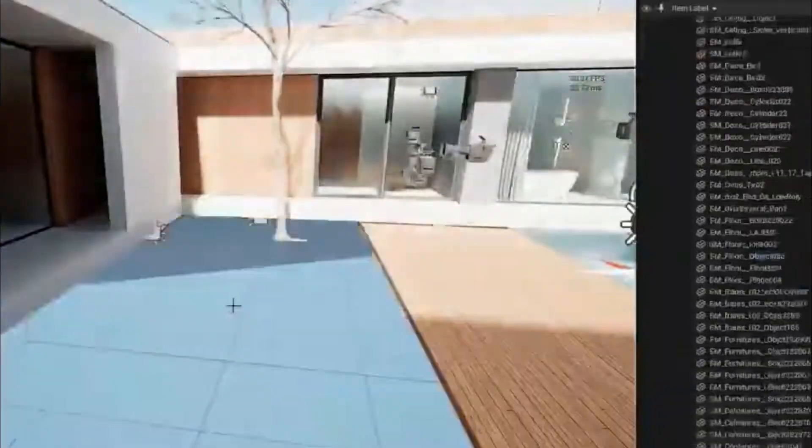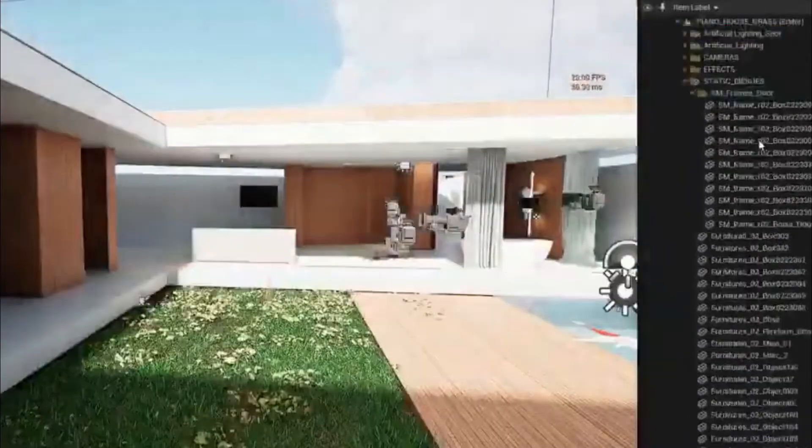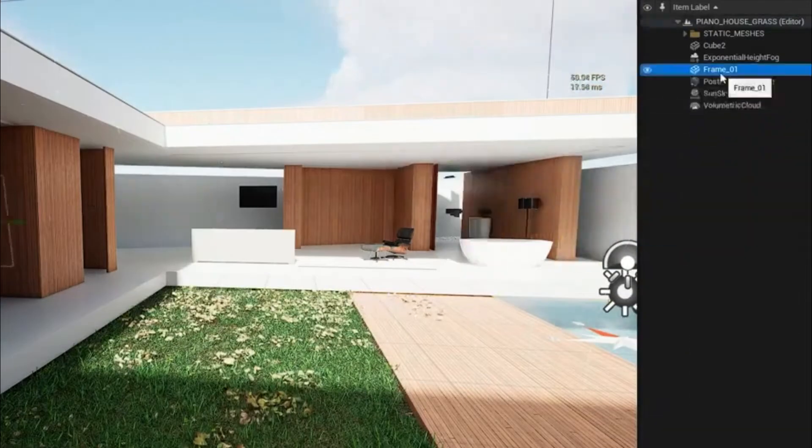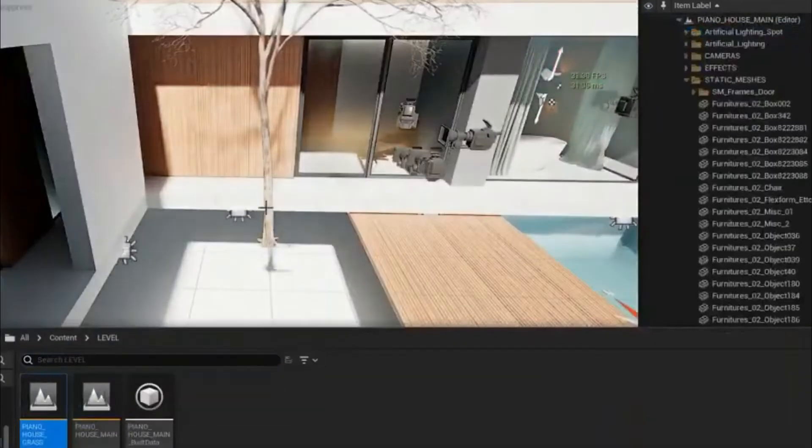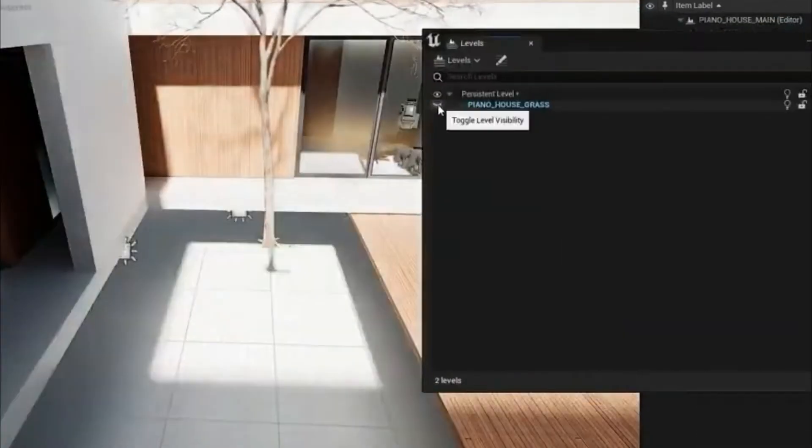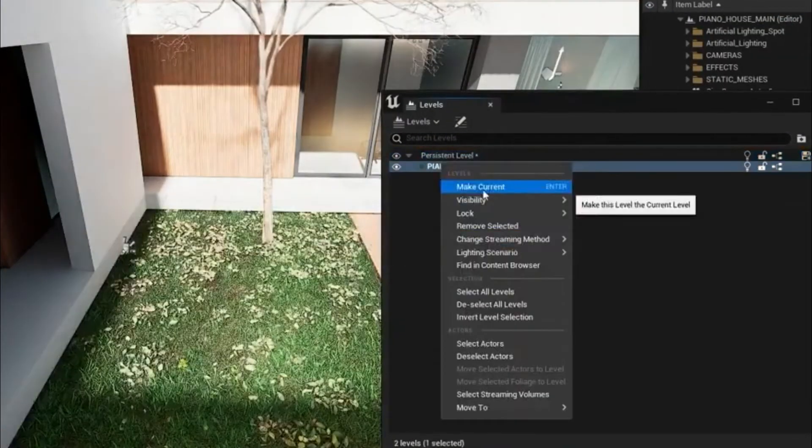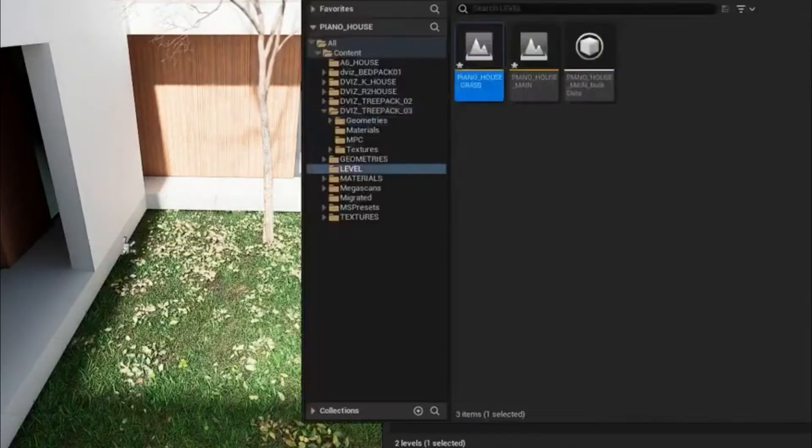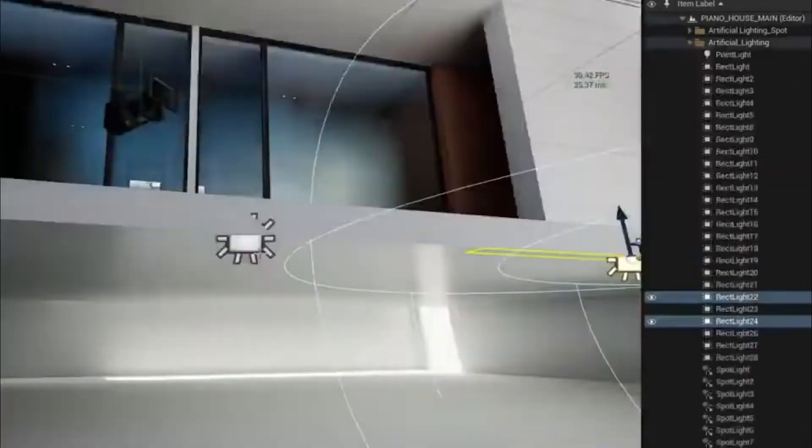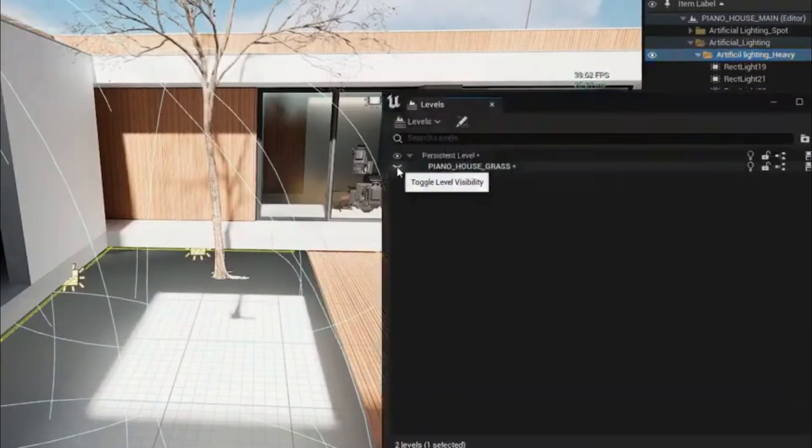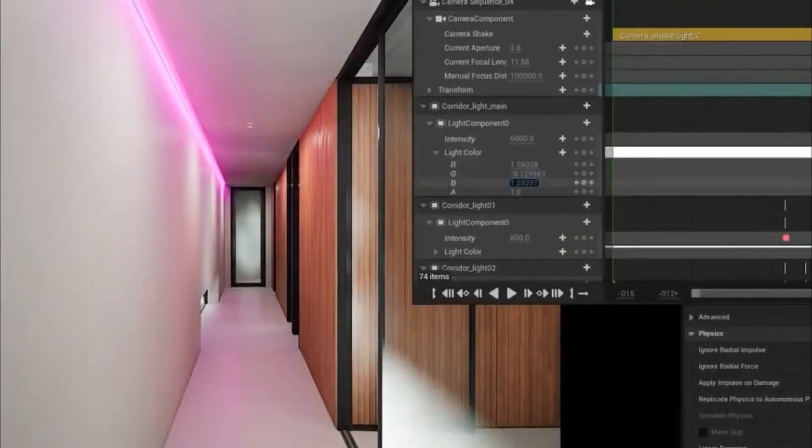We'll learn how to optimize the project by making use of levels as well. So you can hide and unhide levels so you don't need to be using lots of your GPU in your project. This class is amazing. And trust me, it's going to help you a lot.